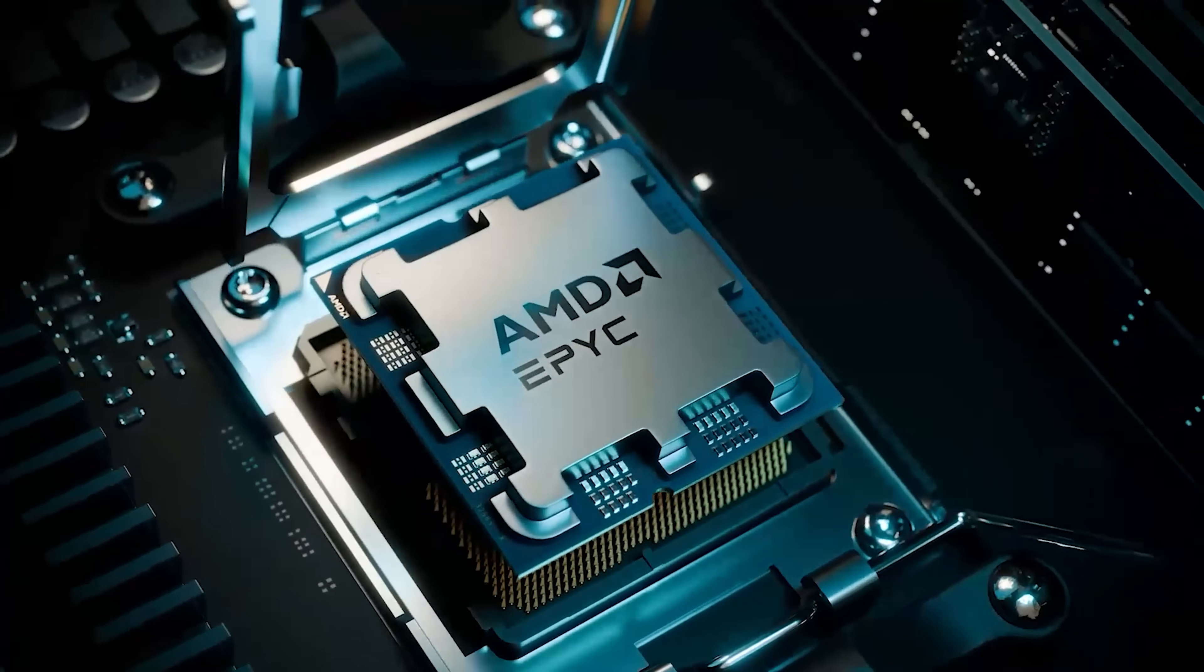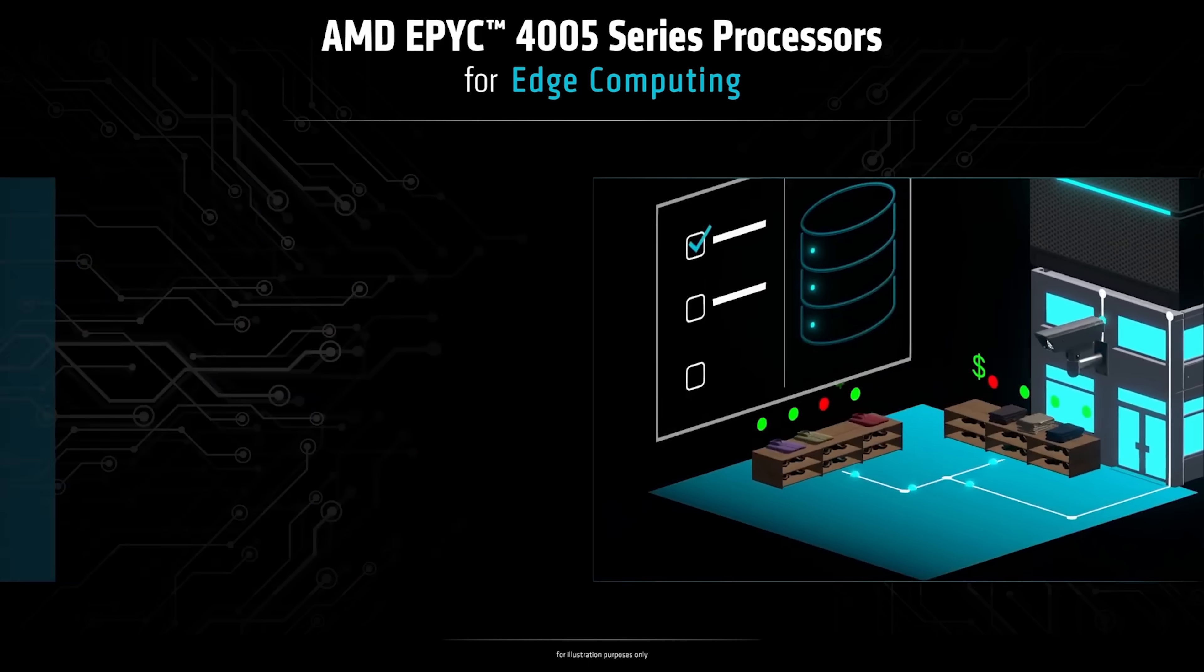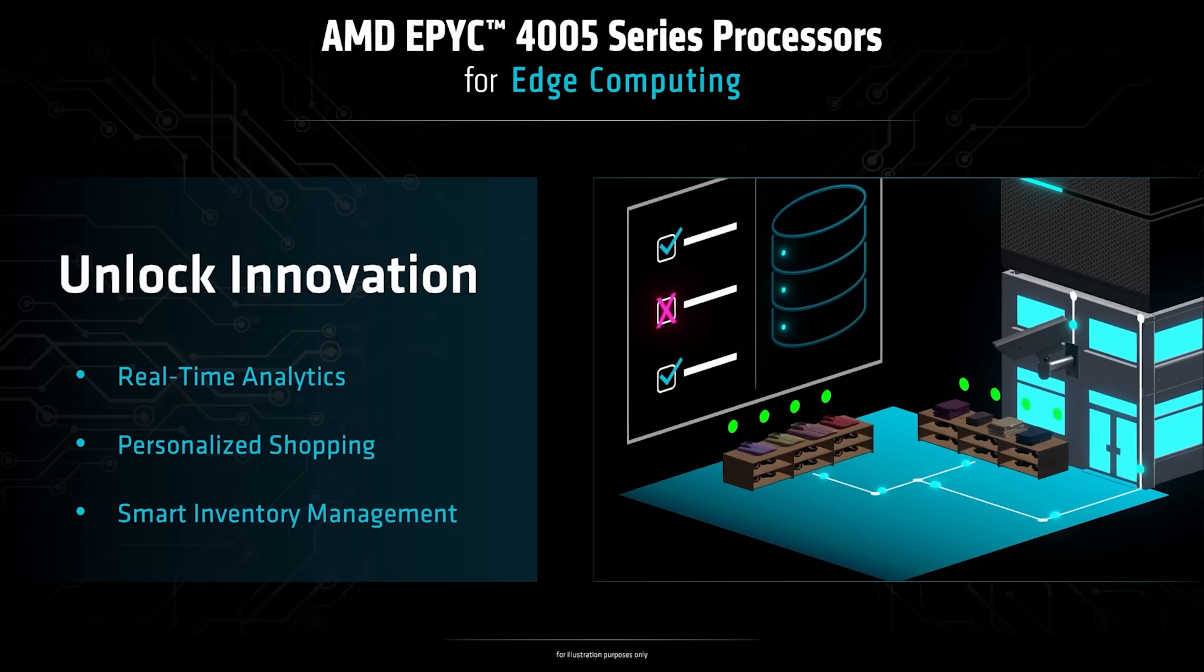AMD EPYC 4005 series processors are ideal for everyday business workloads, including file prints, DNS, email, messaging, and CRM.